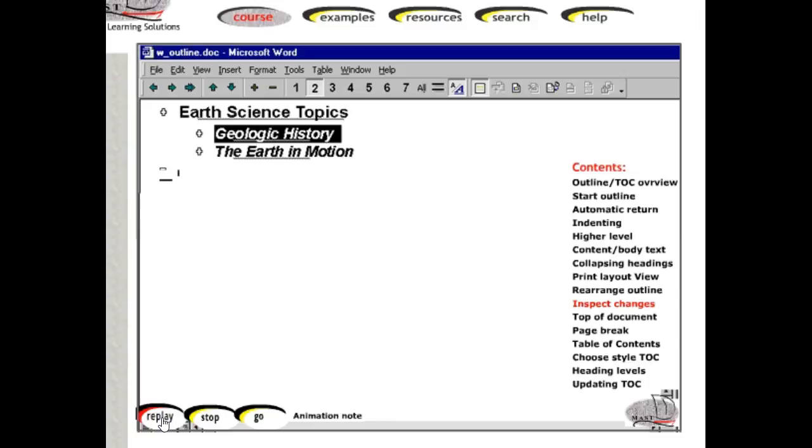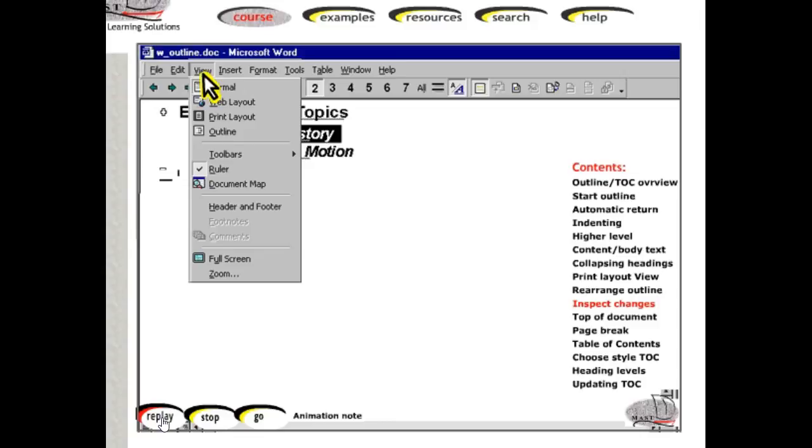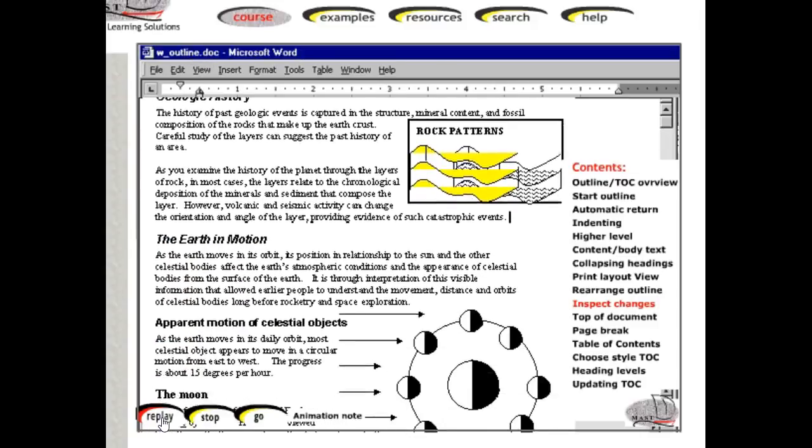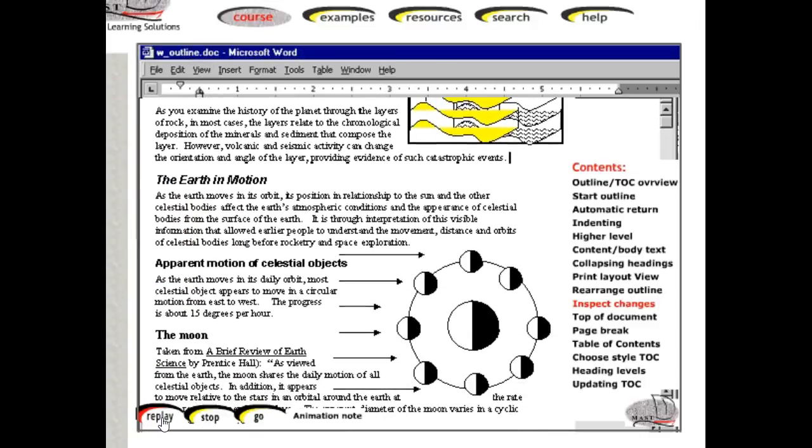One way to now inspect the rearranged information, including any images or drawings, is by clicking view, print layout. Observe how the rock formation data now comes before the phases of the moon.